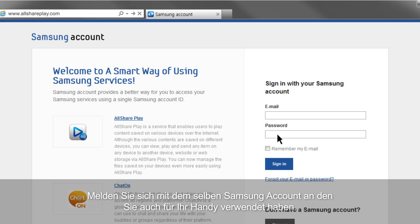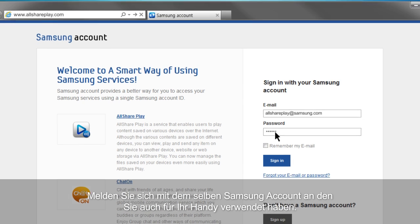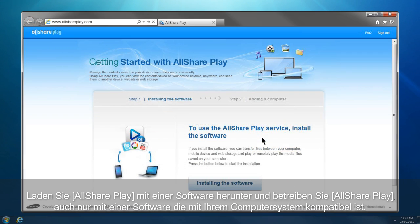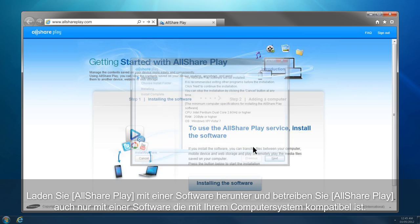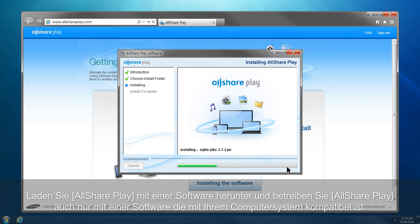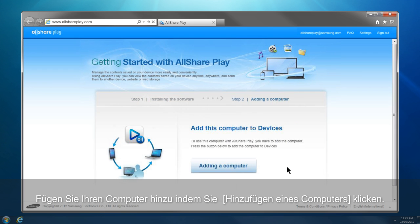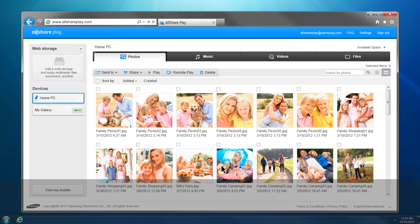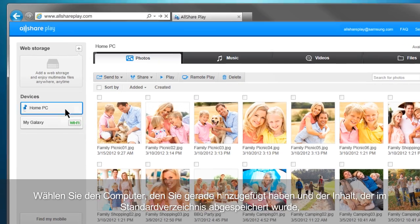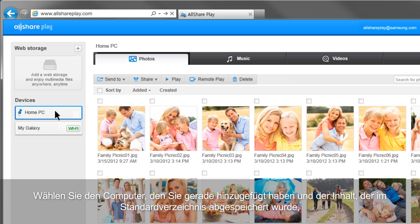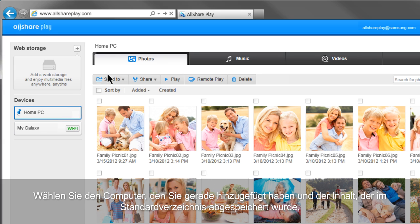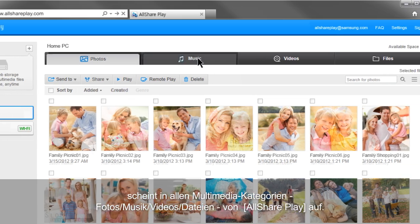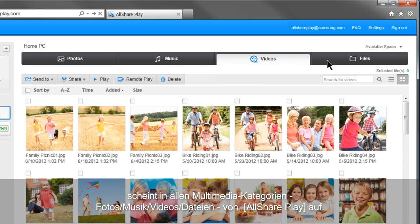Sign in with the same Samsung account you used for your mobile. Download and run AllSharePlay software compatible with your computer's operating system. Add your computer by clicking the Adding a Computer button. Your computer has been successfully added to AllSharePlay. Select the computer you just added, and the contents saved in default folders will be shown under each multimedia category: Photos, Music, Videos, and Files of AllSharePlay.